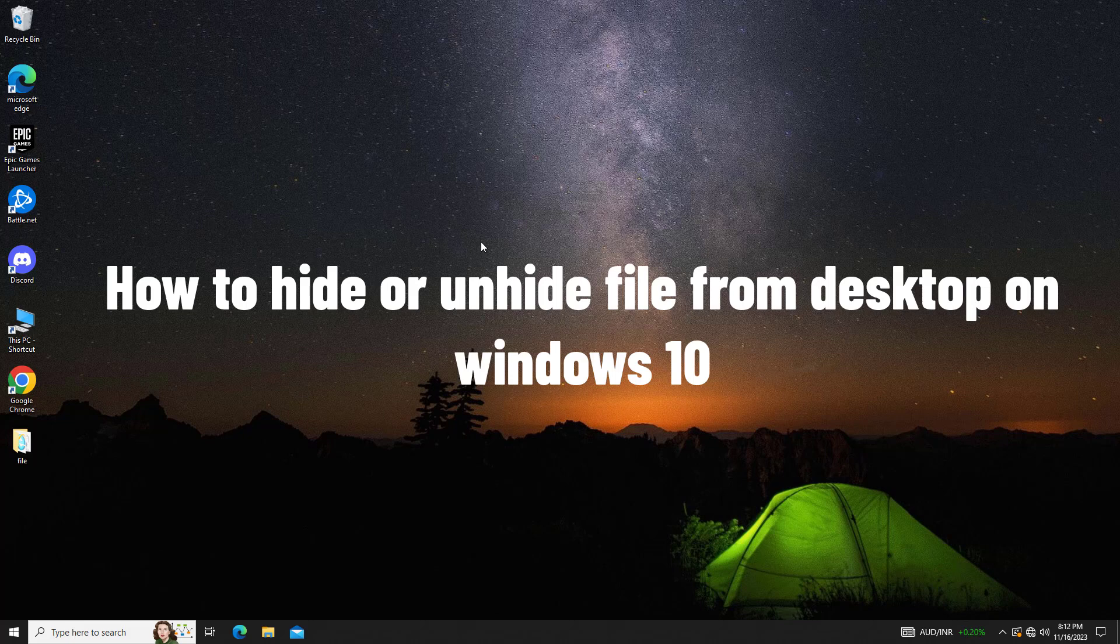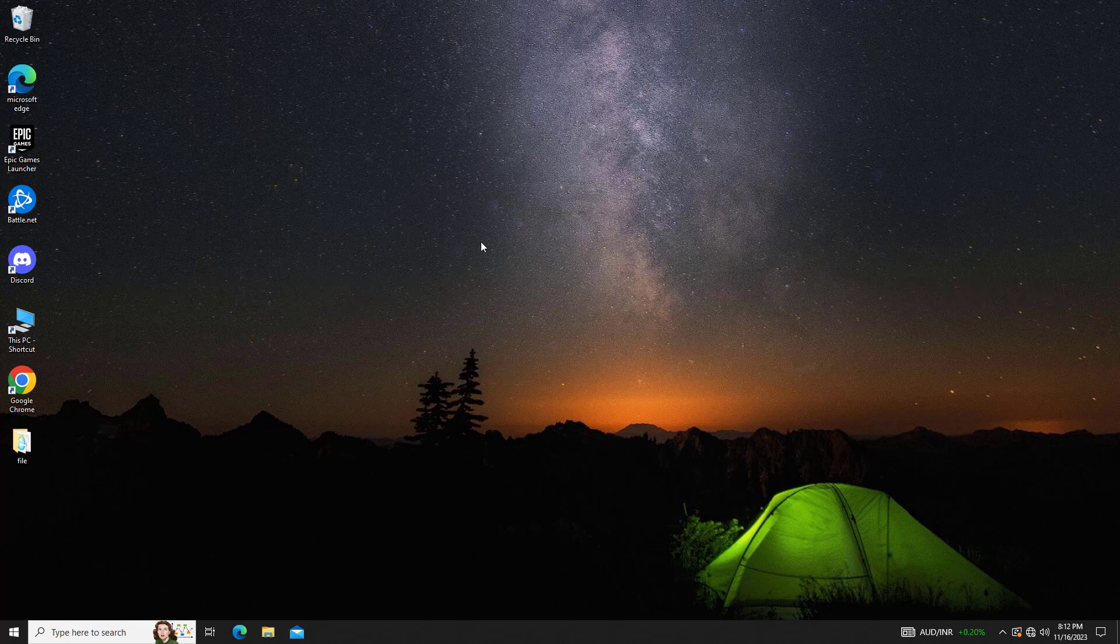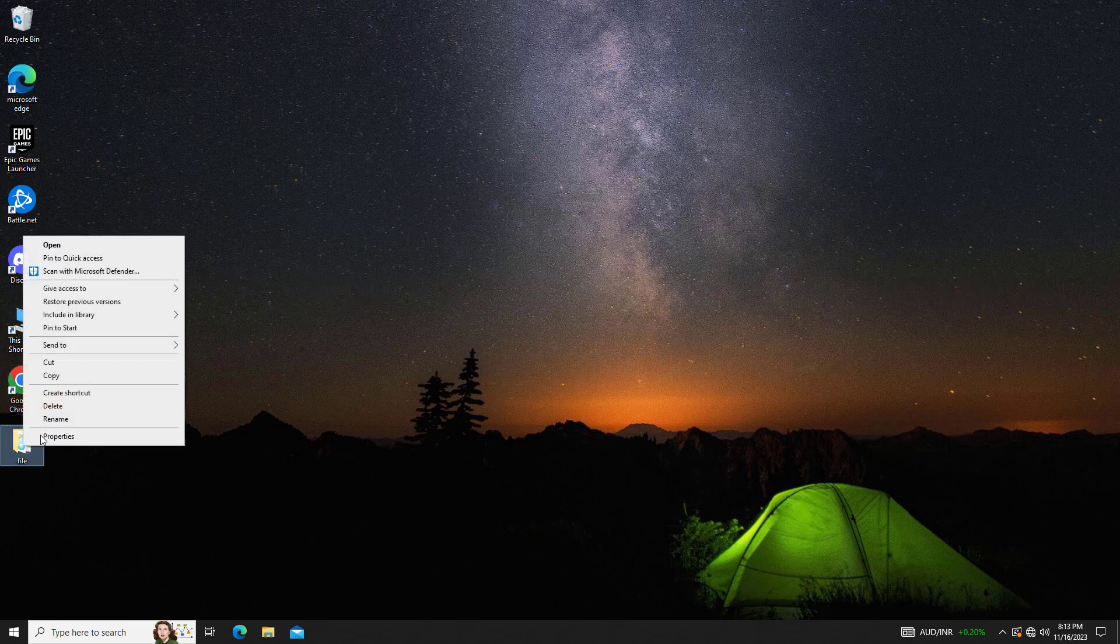How to hide or unhide file from desktop on Windows 10. First, right click on that file and click on properties.